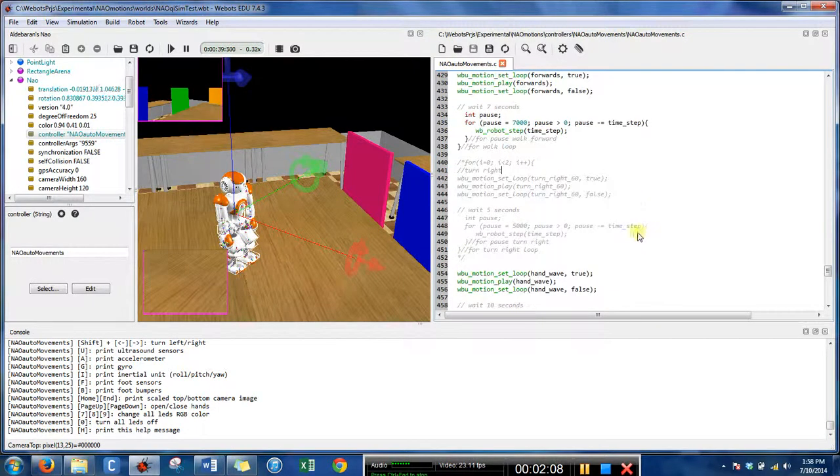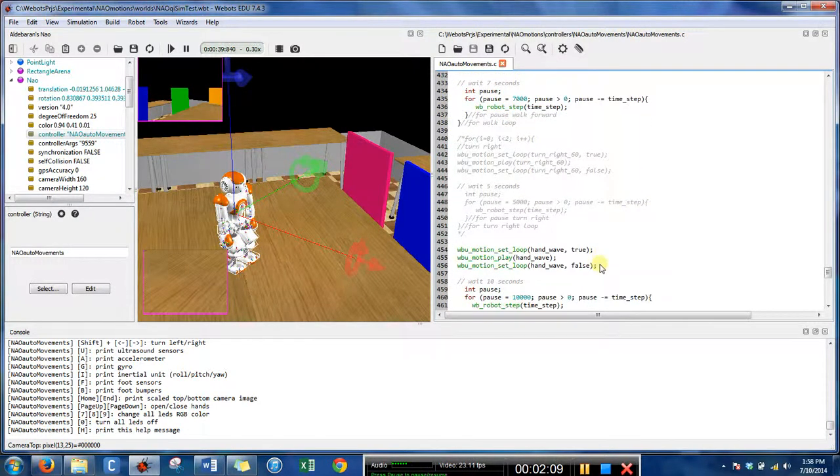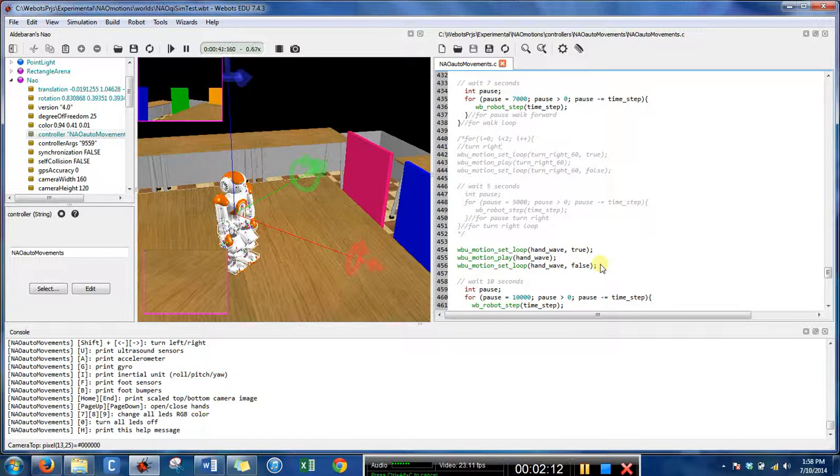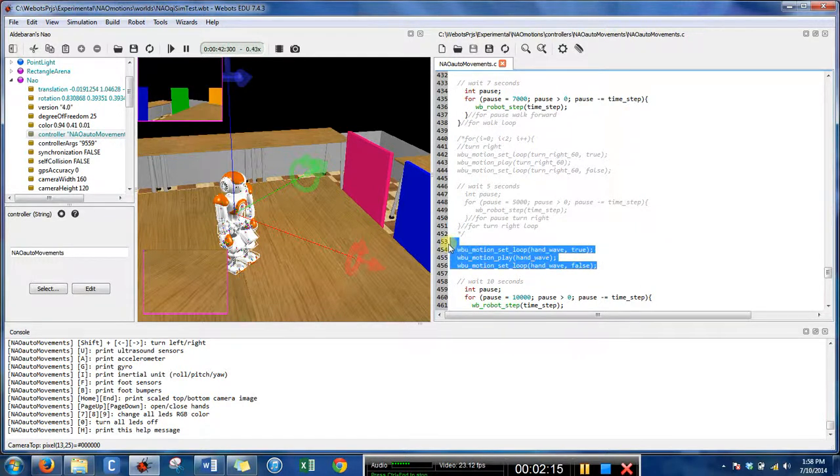He would walk forward and wave at basically the same time. I mean it is sequential but it would be at the same time. Then the next part is NAO waved his hand.